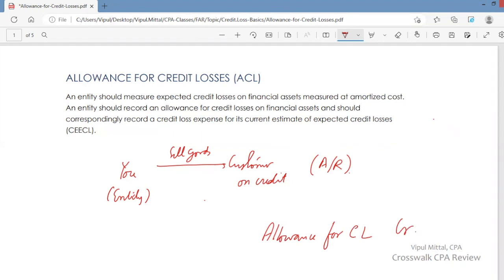You do accounting in accordance with guidance in Accounting Standard Codification Topic 326. The guidance in ASC Topic 326 asks you to create an allowance for credit losses because there is a risk of bad debts.